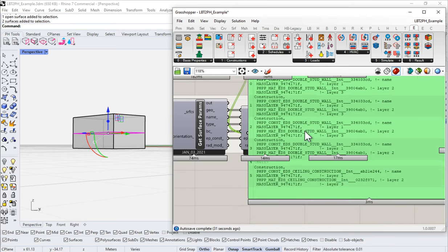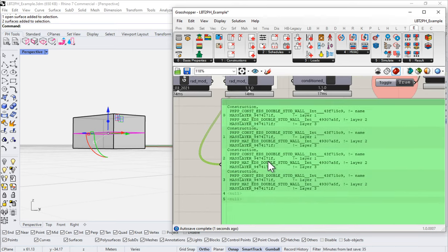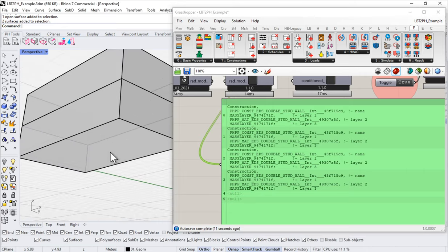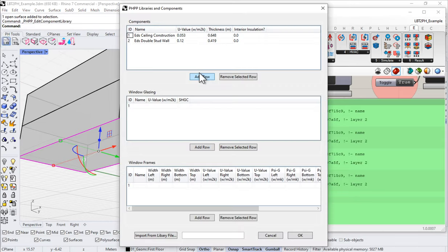On the first floor we've got four Ed's double stud walls and then two nulls. We need to assign a material for the floor assembly. Let's come back to pH tools and into our component editor — now we need to make a floor.